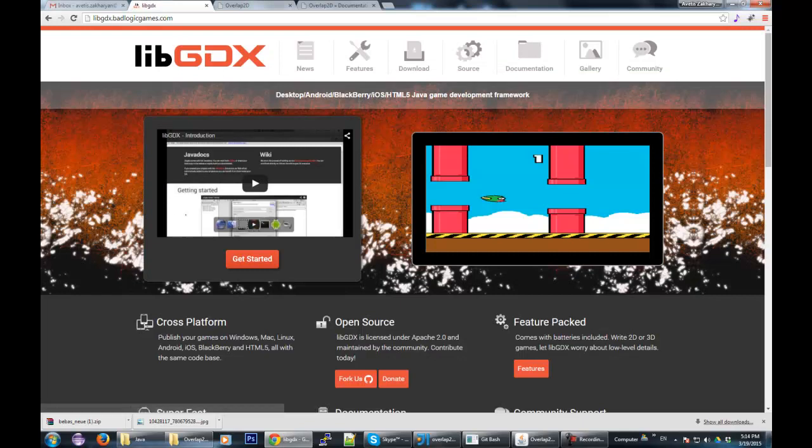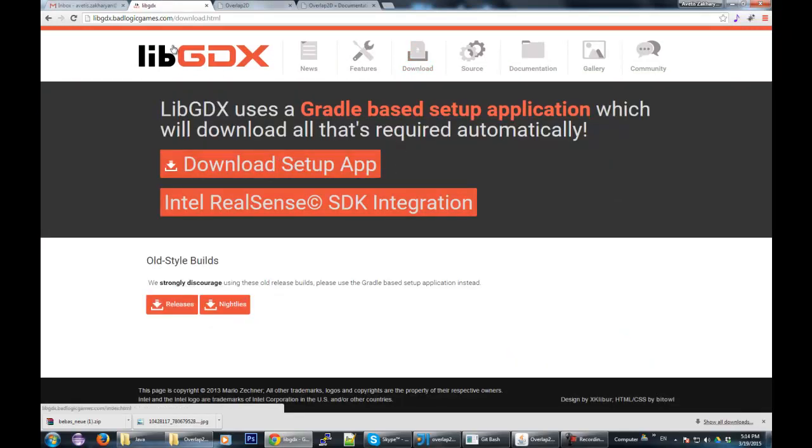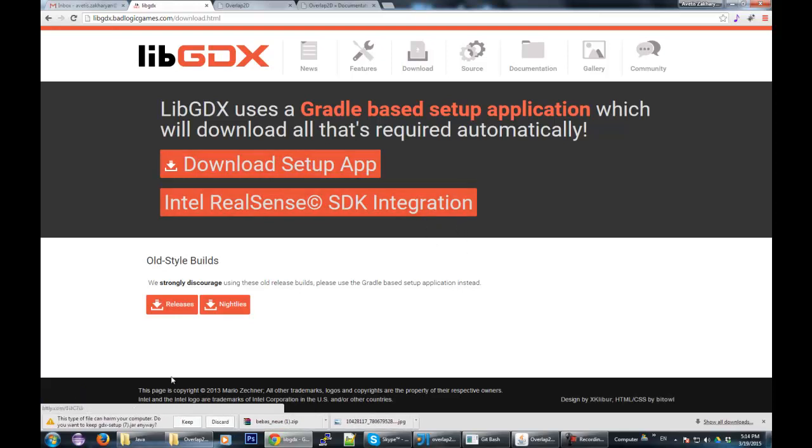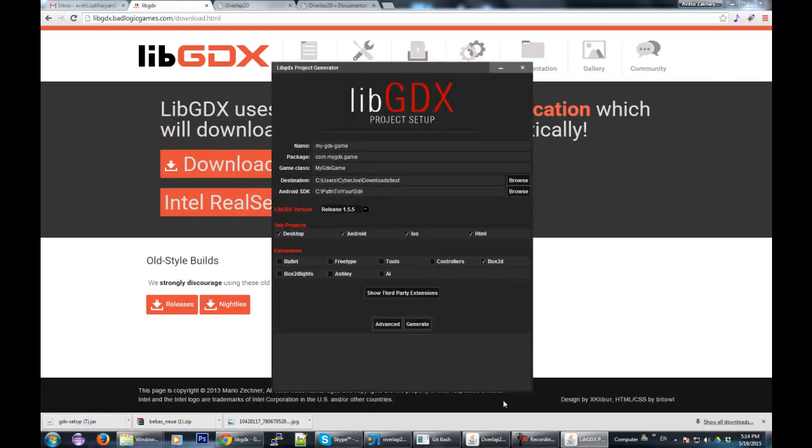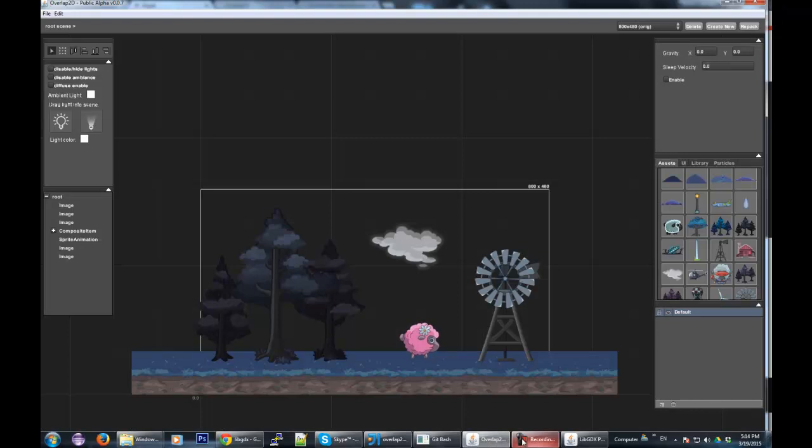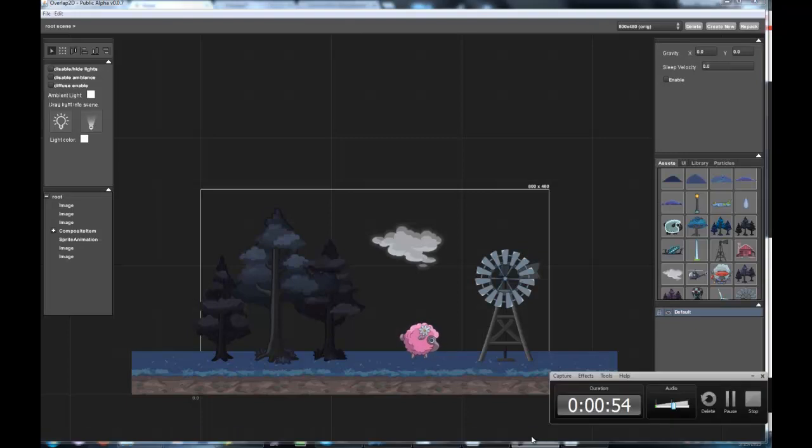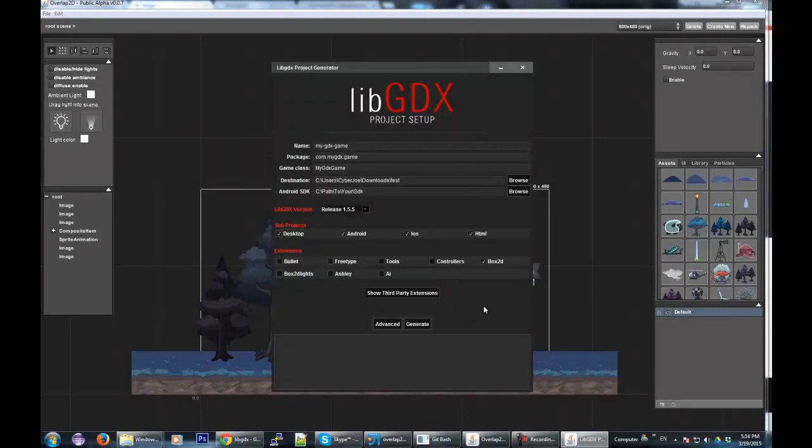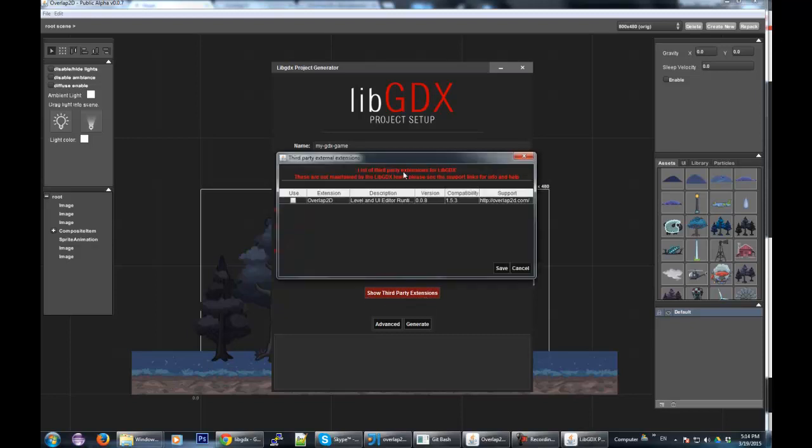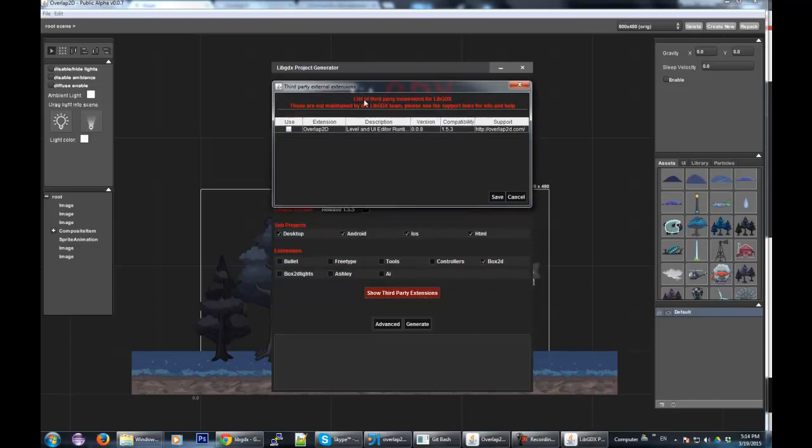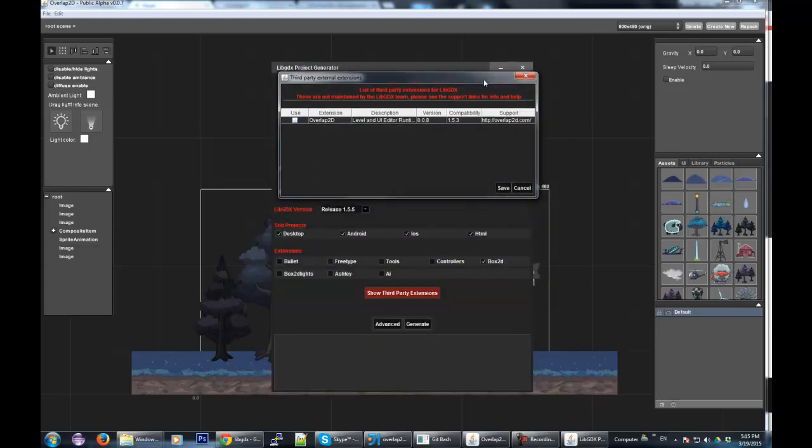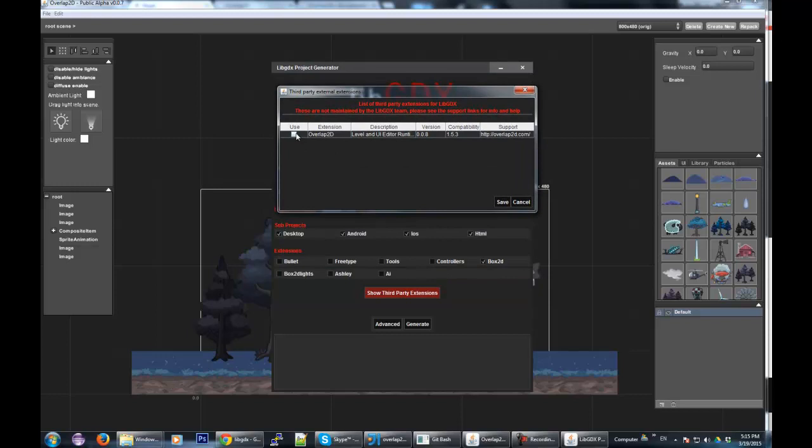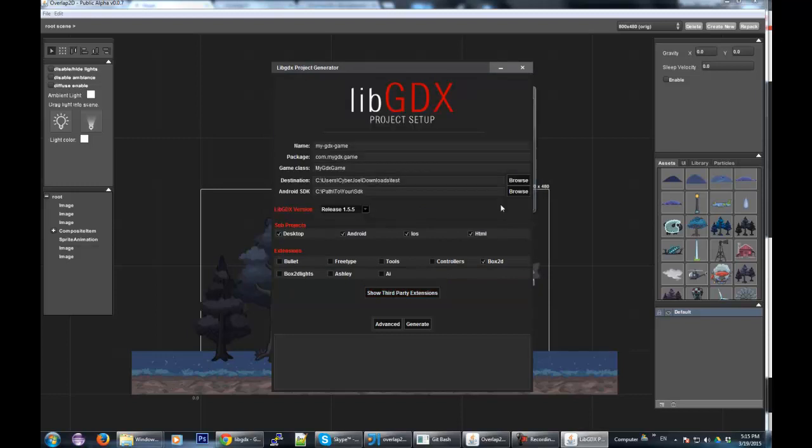Here's how we start. First of all, the easiest way to do it is to get the official libgdx application. Let me download that. As you can see from the latest changes here, we have a new button that shows third-party extensions. And here, as a third-party extension, we have an Overlap2D runtime, which is awesome. So what you do is you check that, you click Save.